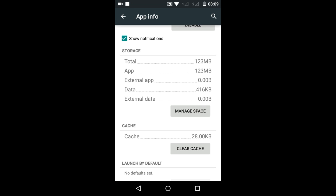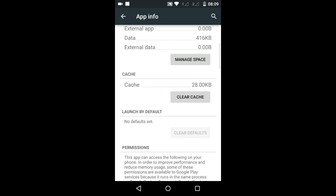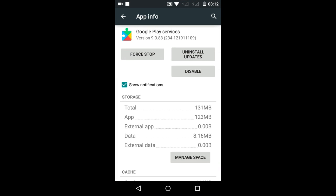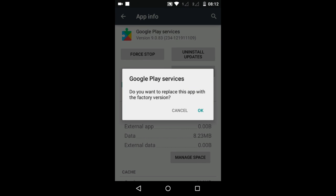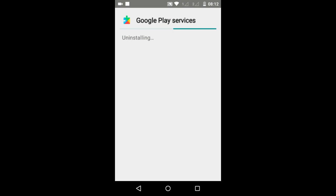Now tap on the Clear Cache button. You might have to do it twice or even three times until the cache is cleared to the maximum. Then tap on the Disable button and tap OK, then tap OK once again — that's going to uninstall Google Play Services on your Android device. The uninstall finishes successfully.